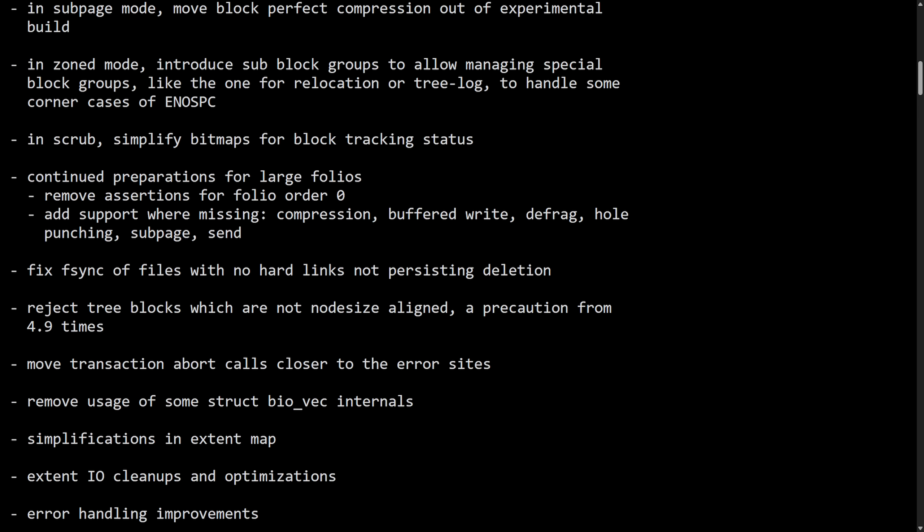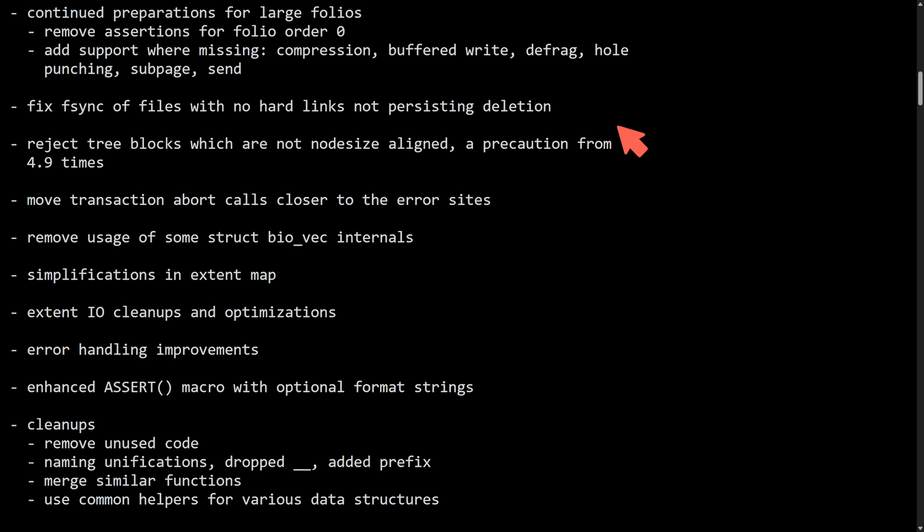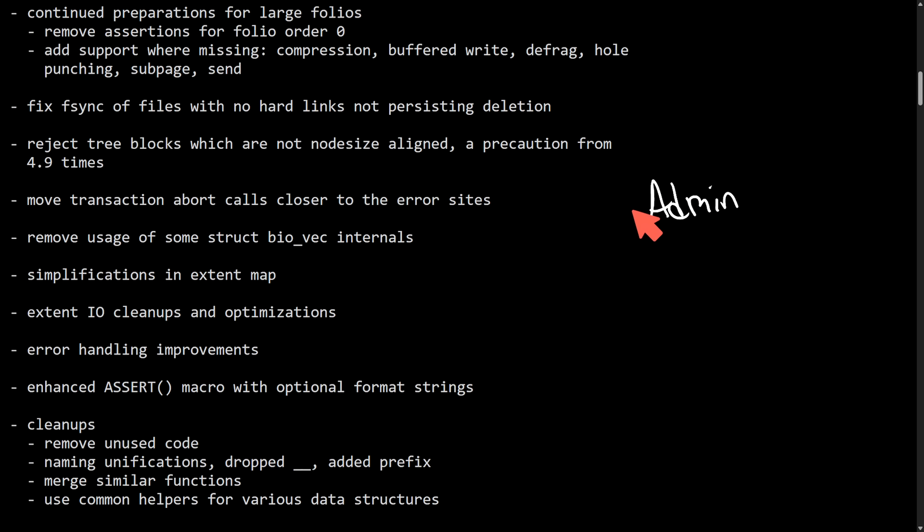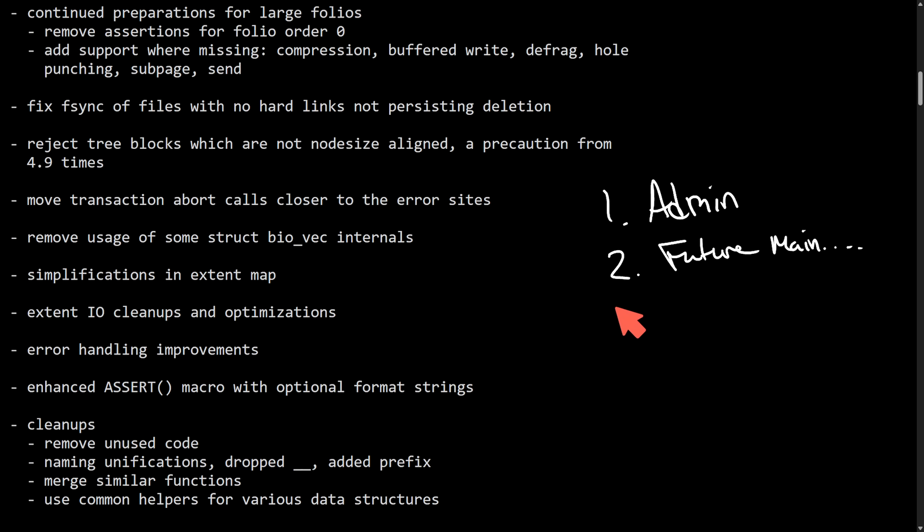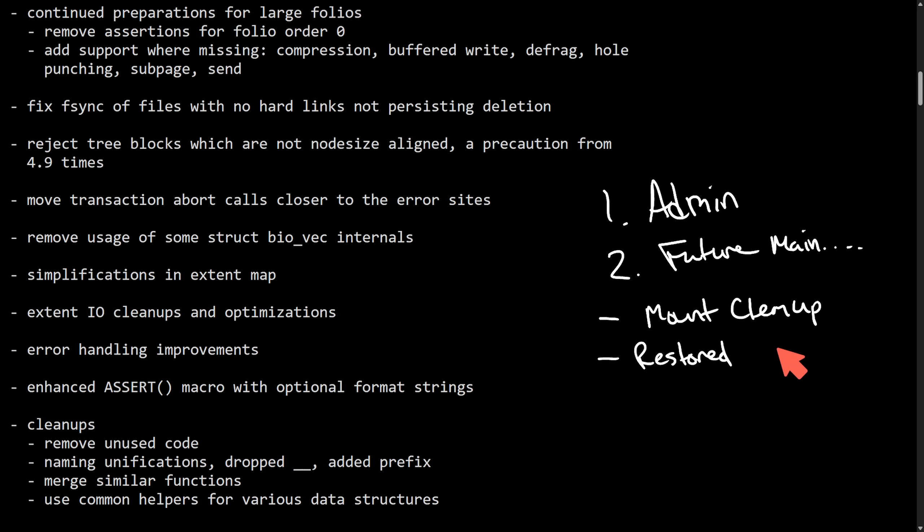But another exciting ButterFS update ahead of the Linux 6.16 kernel release. We also see two other big sections including admin friendliness, basically how you administer the file system, and another one which is the future maintenance category. I'm just going to run through some things here. First off for admin, we see mount option cleanup, restored scrub reporting, and corrected F-sync semantics.